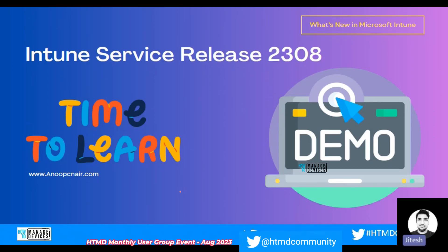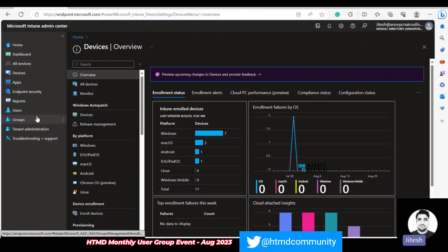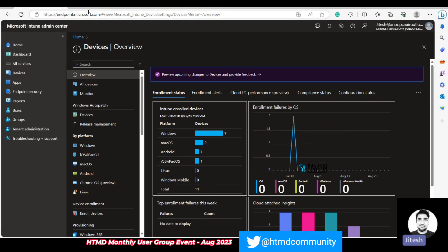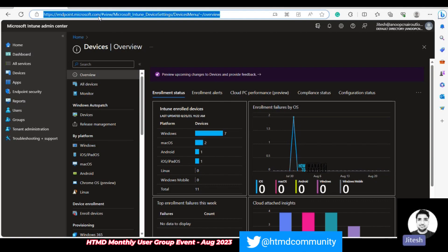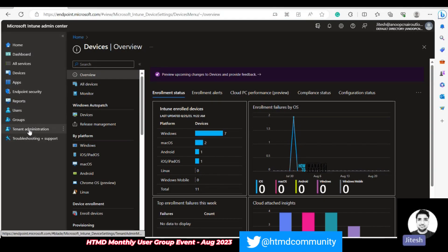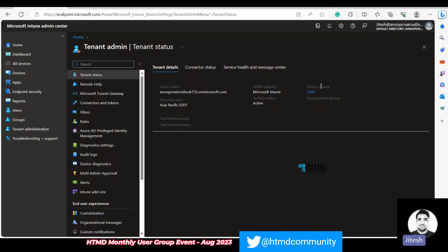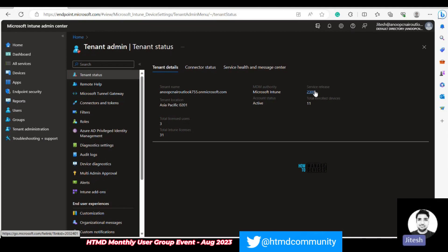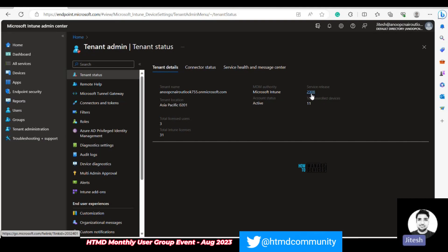Now let's go to the portal for a quick insight into the newly enhanced features. If you're new to Intune and want to validate the service release in your tenant, browse to intune.microsoft.com. Navigate to Tenant Administration and find the Service Release tab. You can see it shows version 2308, where 23 represents the year 2023 and 08 denotes the month of August. We are fully updated with this new service release.